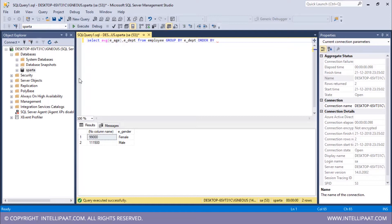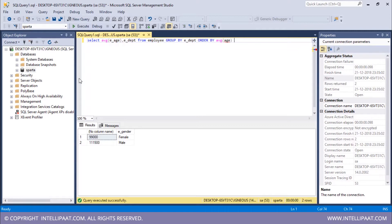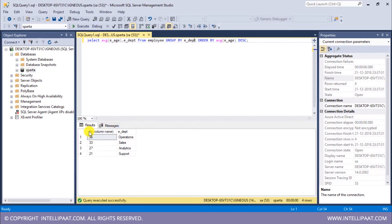ORDER BY and I want to order the result with respect to the average age, so again this would be AVG(E_age), and I want the sorting to be in descending order, so DESC. The total command is: SELECT AVG(E_age), E_department FROM employee GROUP BY E_department ORDER BY AVG(E_age) DESC. Let me hit execute. We have the average age with respect to each department, ordered in descending order.